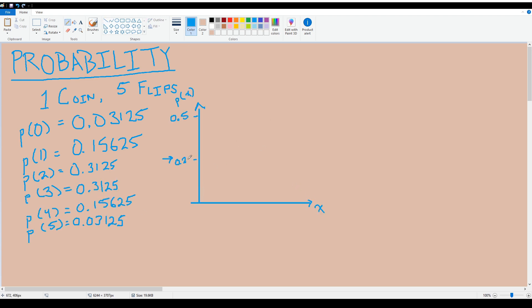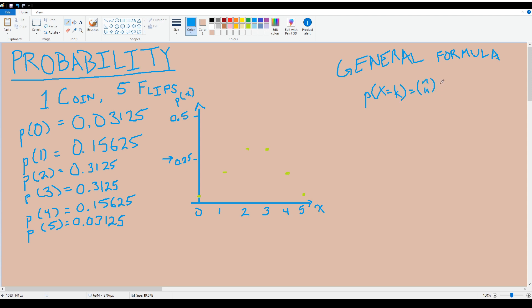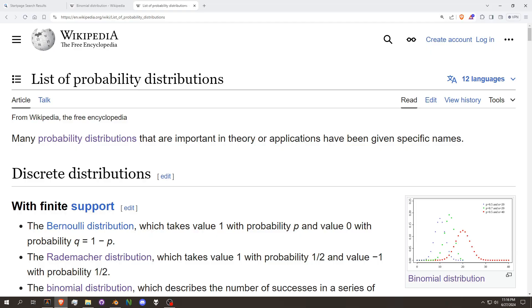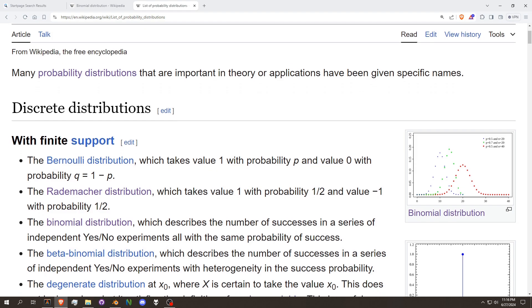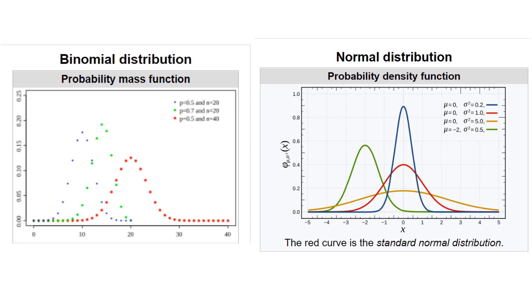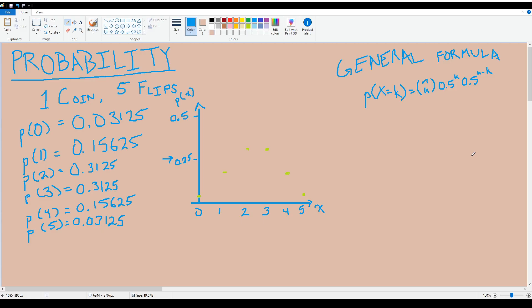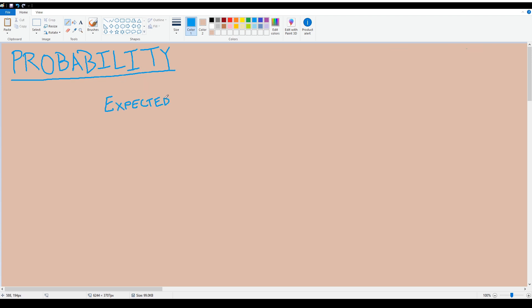With this we can calculate and graph the other values, and generalize to n finite fair — or even unfair — coin flips. This is the binomial distribution. If you go on Wikipedia you can search up a bunch of other probability distributions and see what they're typically used to model. Comparing the binomial distribution to the normal distribution, we can see they look similar, with the normal distribution being the continuous counterpart. But what value would we actually expect to get if we flipped a coin five times?